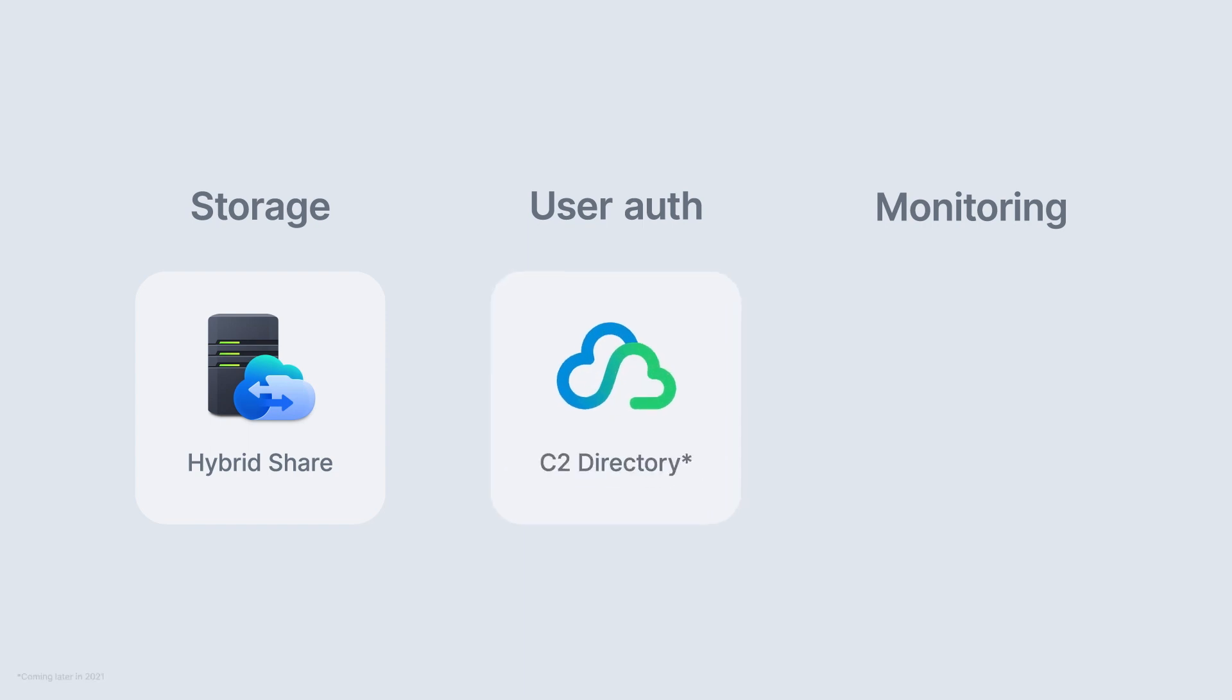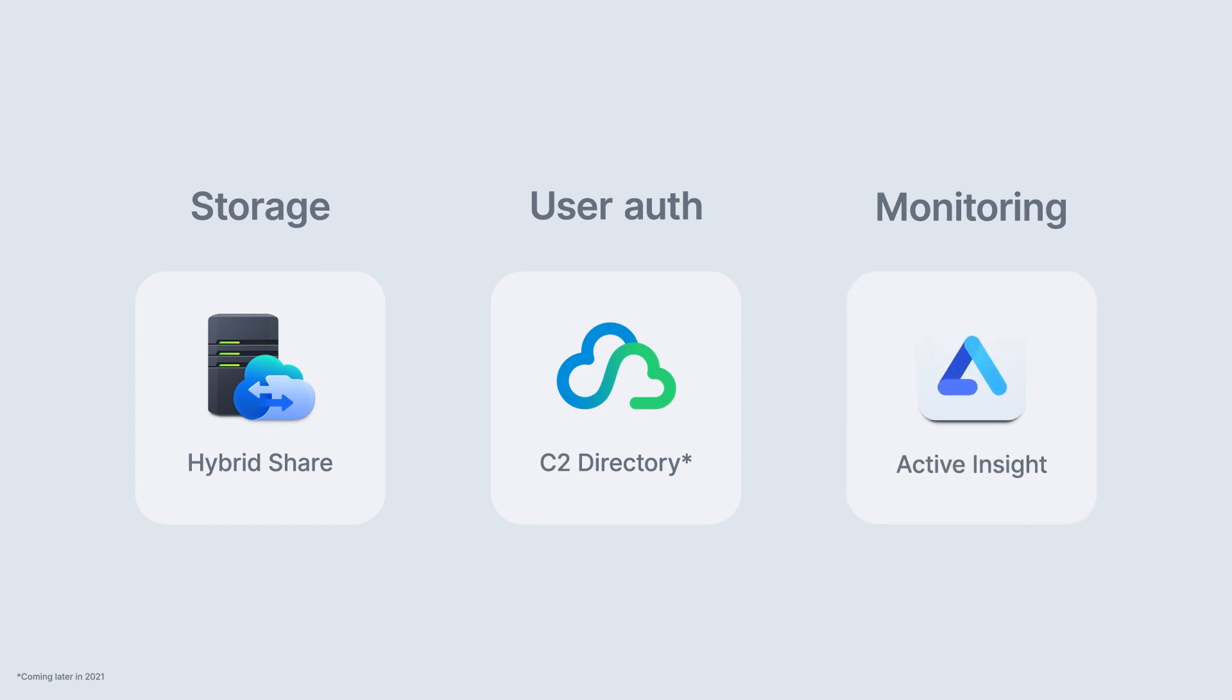C2 Directory will provide a hybrid authentication directory service that runs both in the cloud and locally. And Active Insight will give you a bird's eye view of your entire Synology deployment through a streamlined cloud portal.